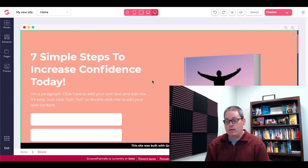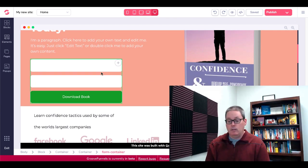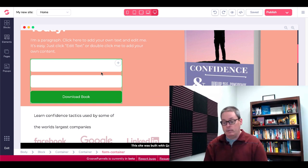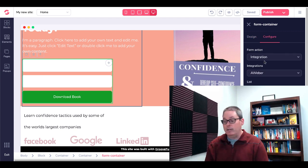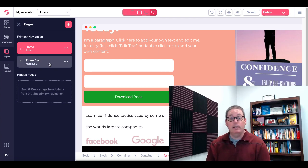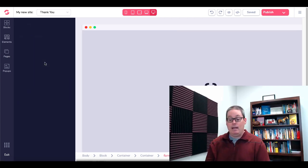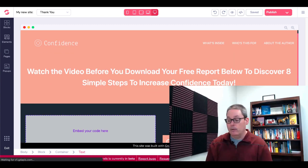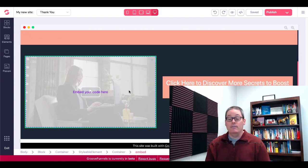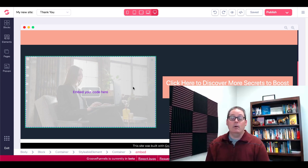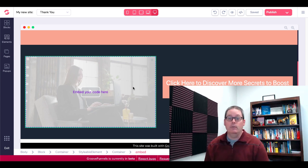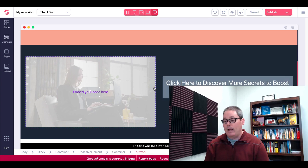We're back inside of GroovePages. Here on the homepage — which is the squeeze page — we have our form that we're going to connect to our email autoresponder. You simply click on that form container, come over and configure it, and integrate it — in this case with Aweber. You'll assign it to a list and set up a redirection, which will be to the URL that is our thank you page. Our thank you page was the page that we cloned. You can see I've already edited that and created it as a thank you page. The button here will have the link to our ClickBank product.